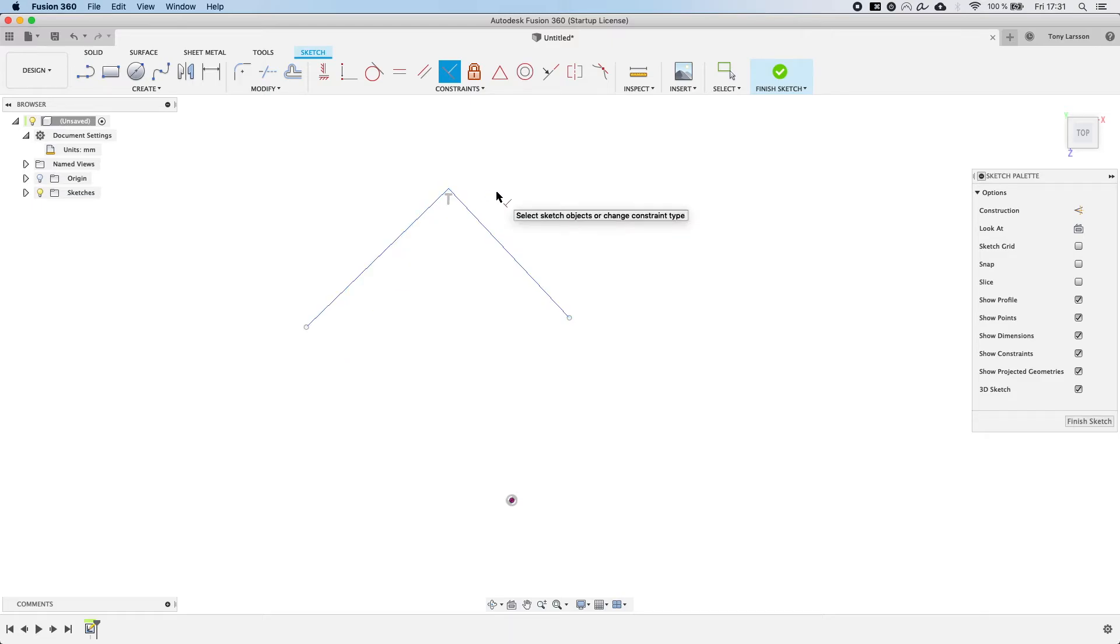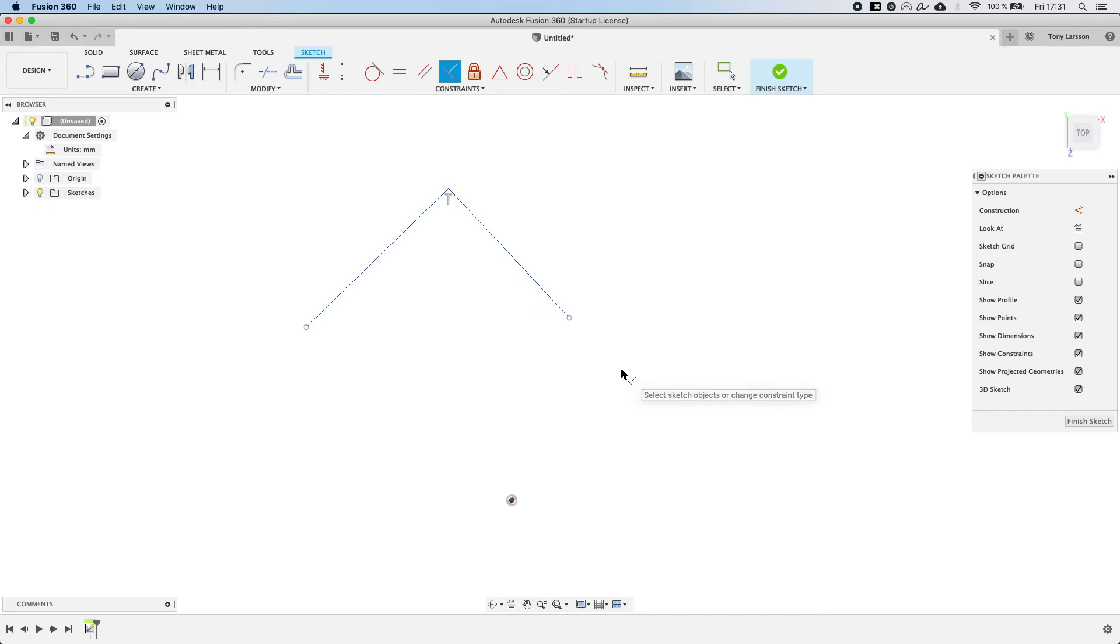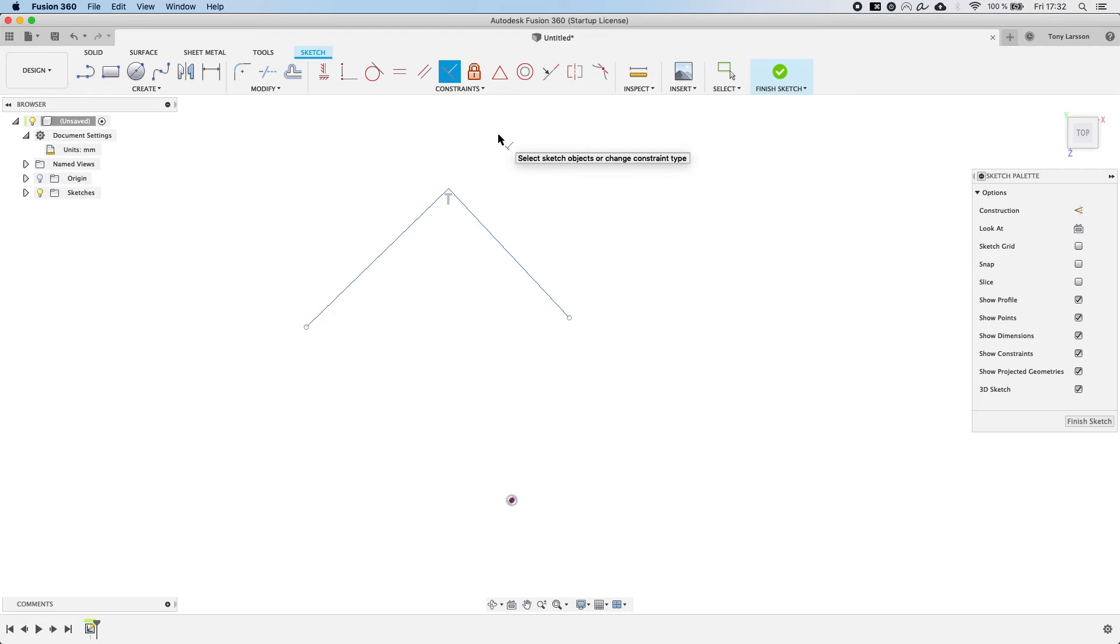While this might seem like a longer way to go about it, my experience has shown that when you use too much auto constraining then you will end up with sketches that behave in weird ways that you really don't want them to. So my advice would be to use manual definitions of constraints to a pretty large extent especially when the sketches become more complicated.